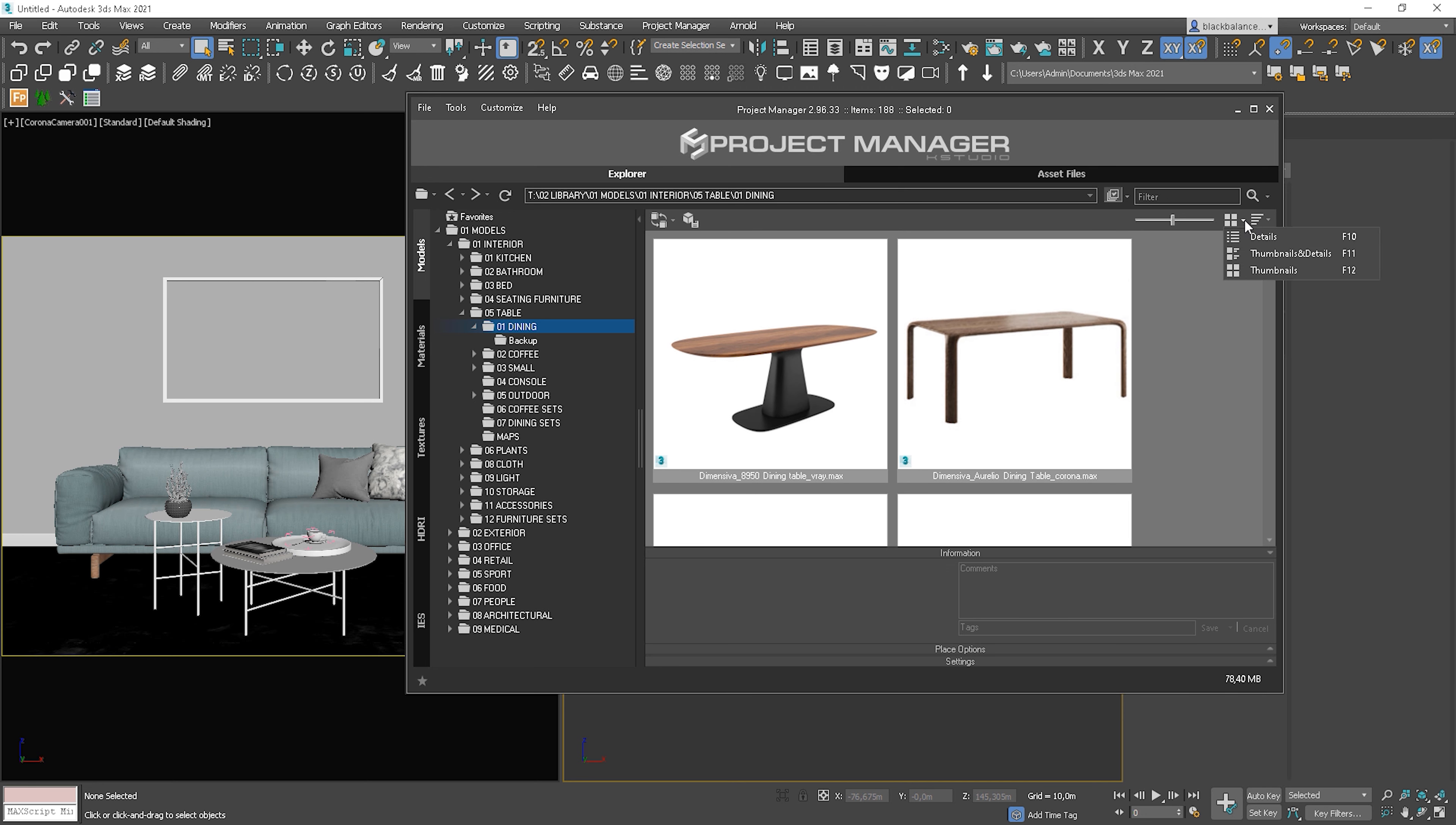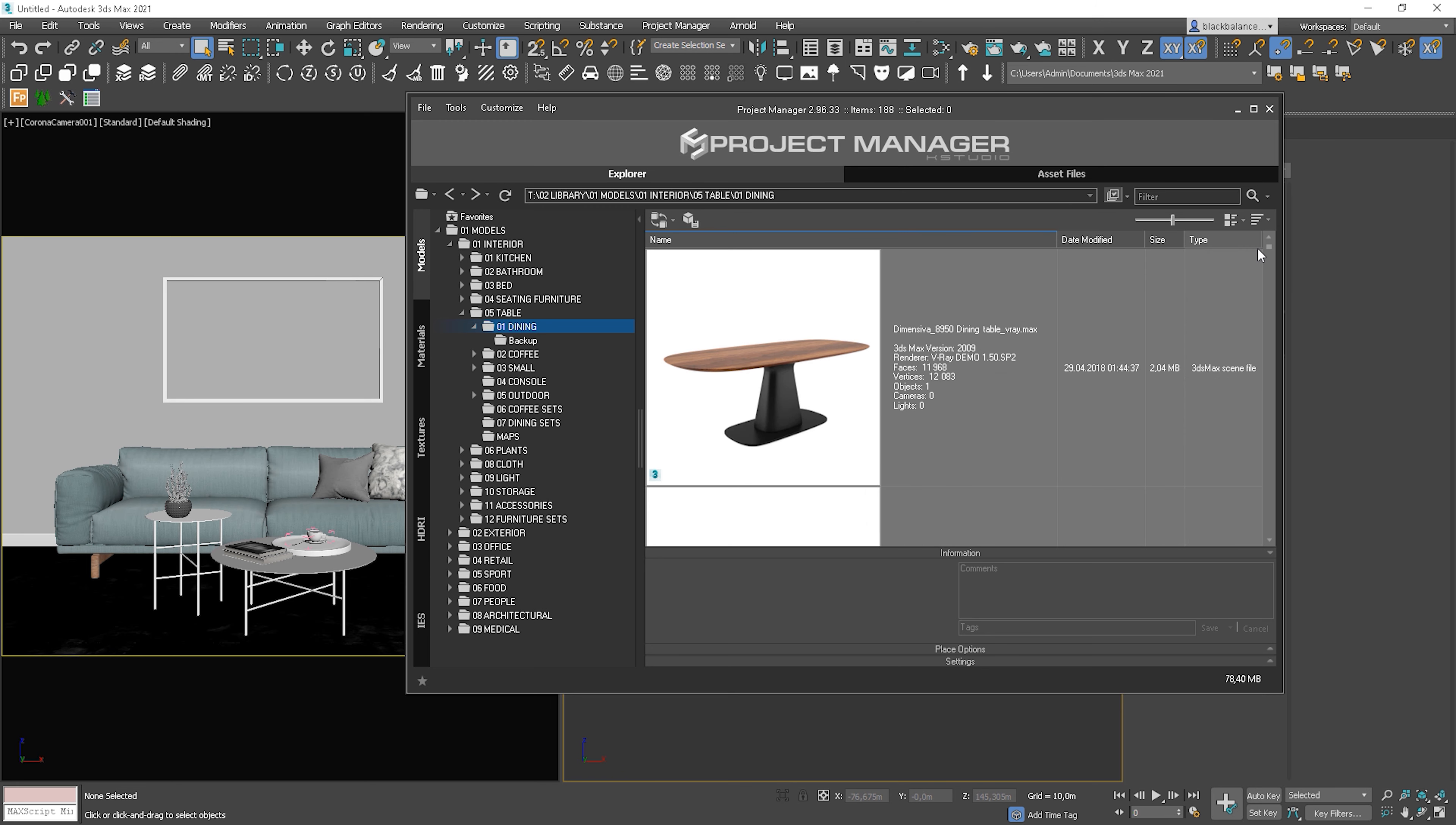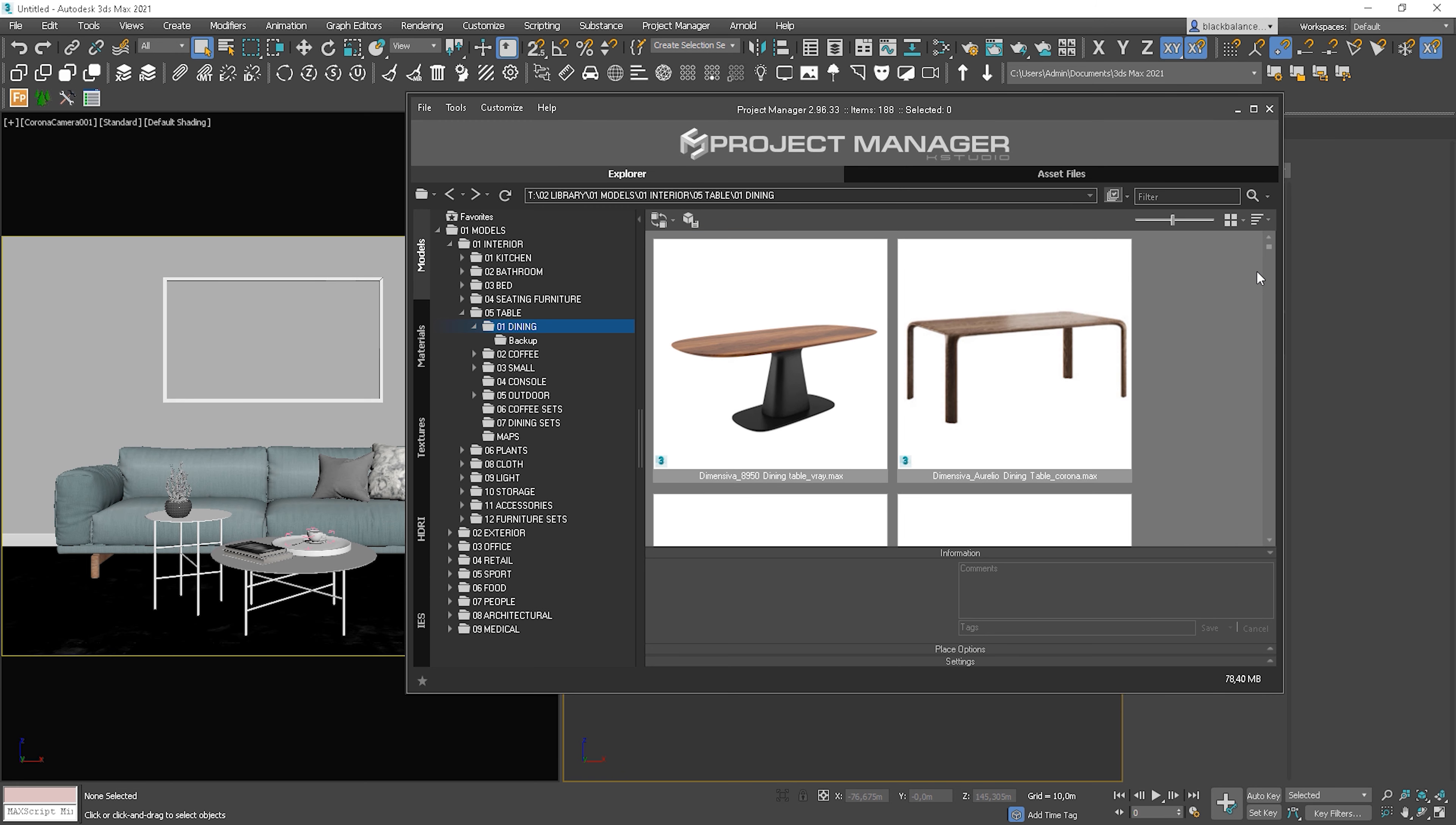but you can choose from three types: details, thumbnails and details, or only thumbnails, which I like the most. You can also order by name, file size, file type and date. It can be useful from time to time.